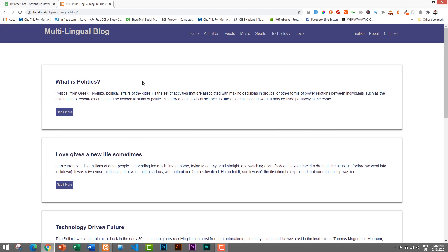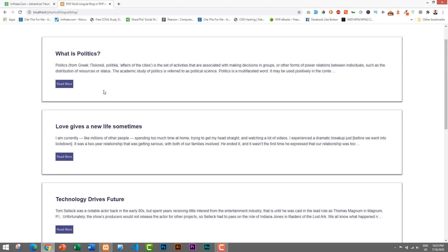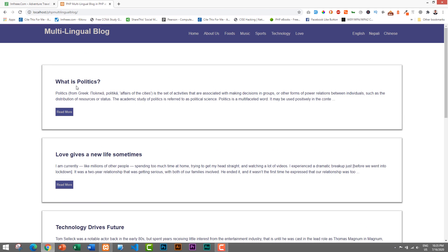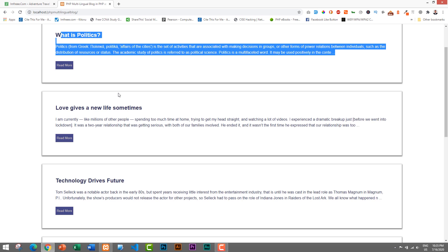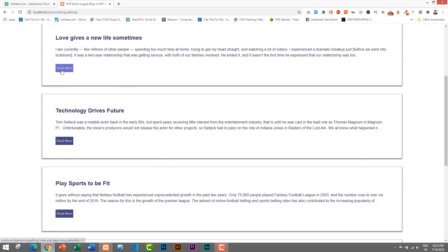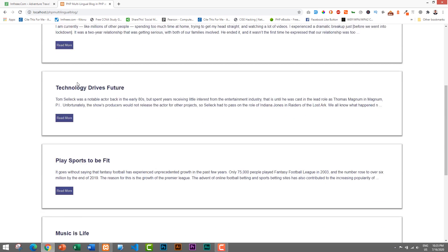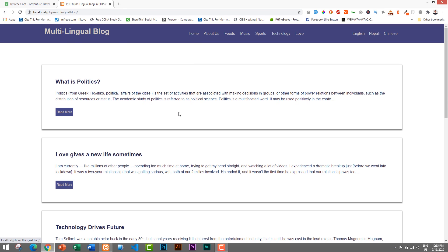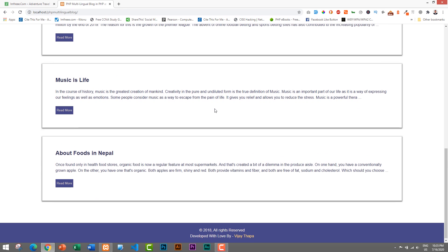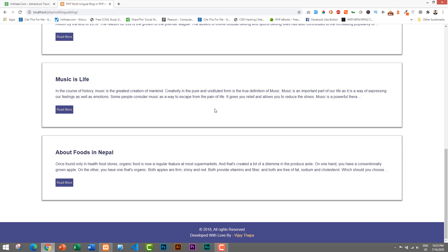In the main section you can see the list of posts added to our blog. All of these posts are obtained from the database — they are not static. We have a Read More button, and whenever we click on it we can read the detail of the post. So this is the simple layout of the blog.